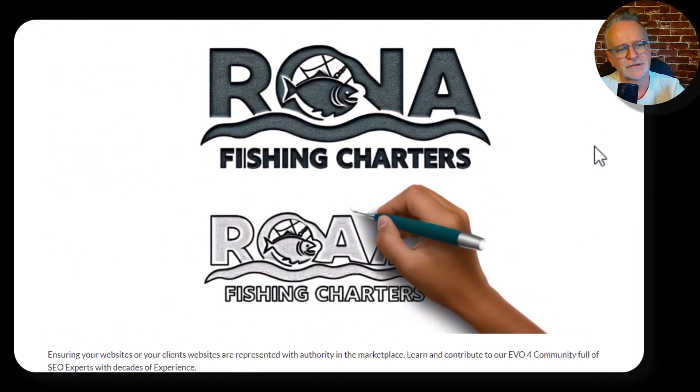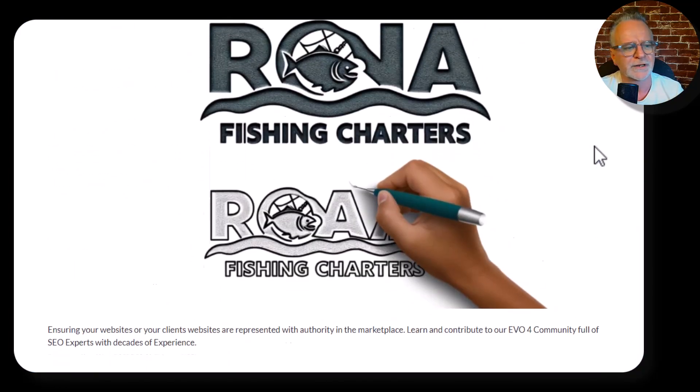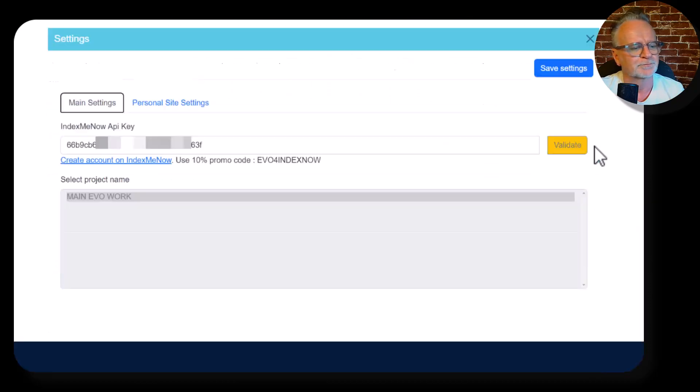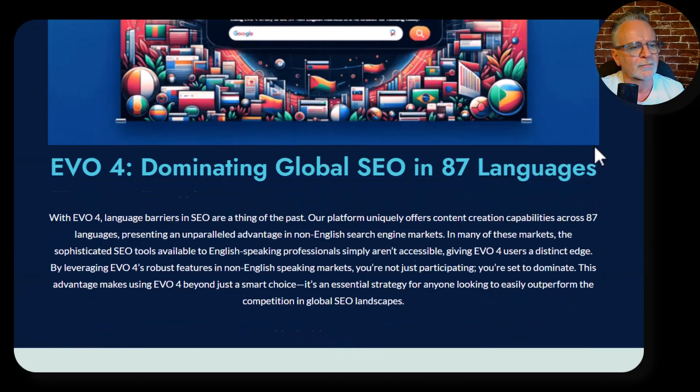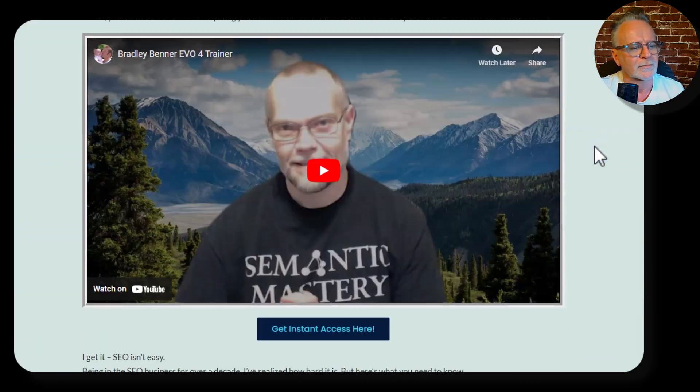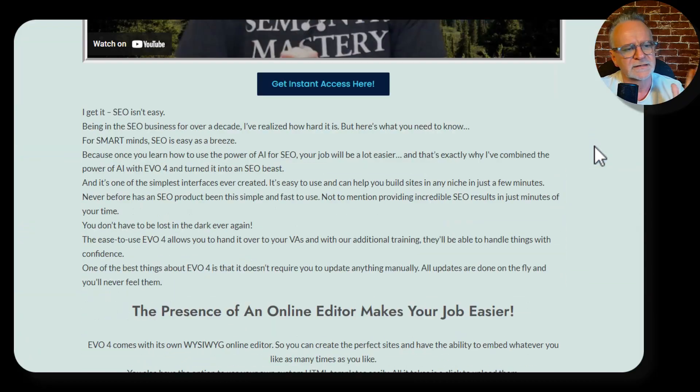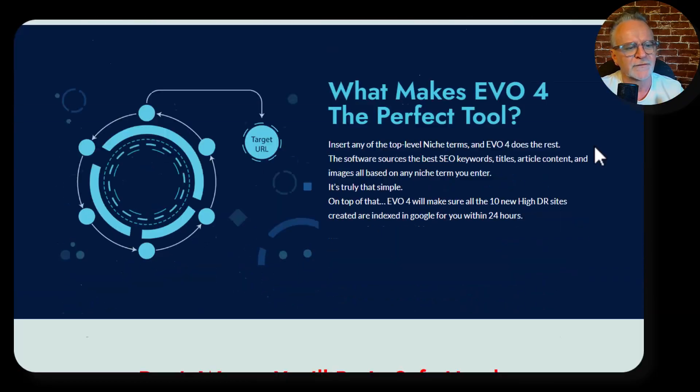There's tons of social proof and features inside the software. That's one of the images our software creates. Testimonials are everywhere on the page.